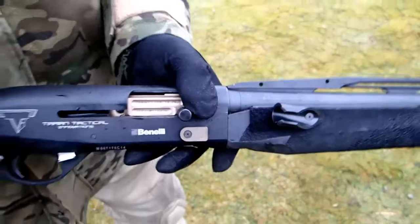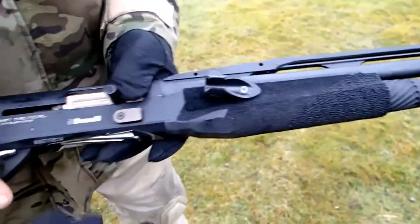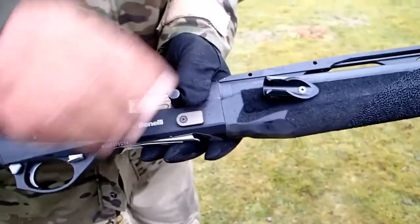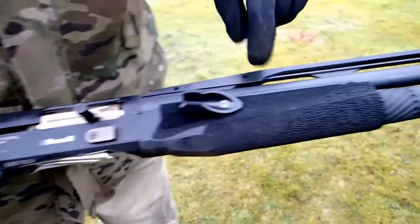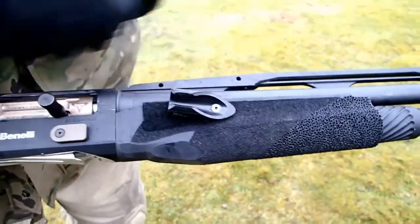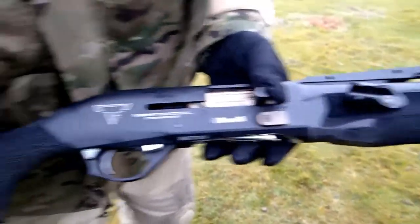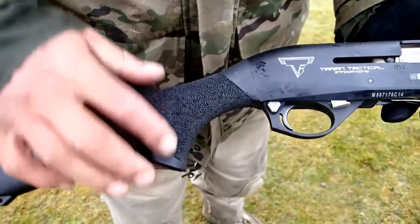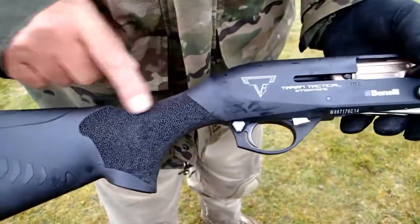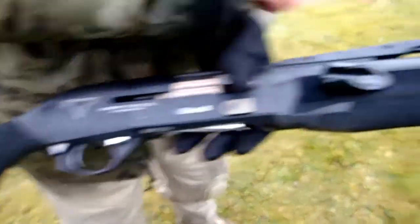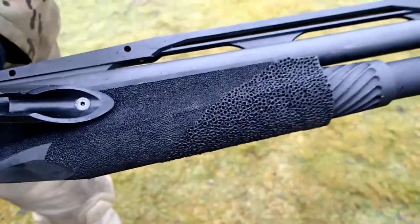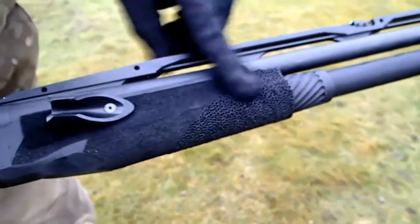It has stippling. It comes with stippling on the fore end as standard and on the hand grip as standard. But the stippling is not aggressive enough for me so I've overstippled it. Here you can see the difference. That's a lot more aggressive.